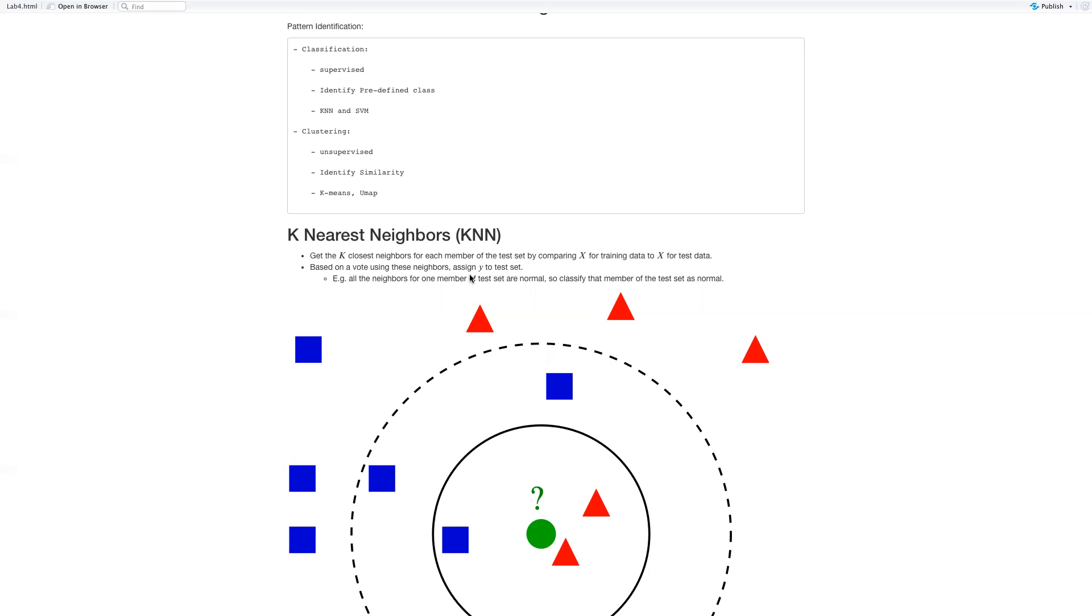KNN can also be used for regression, but it's mostly used for classification.